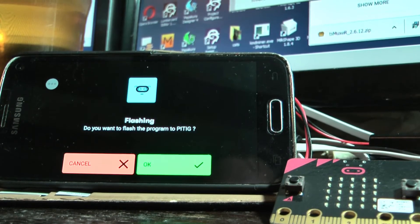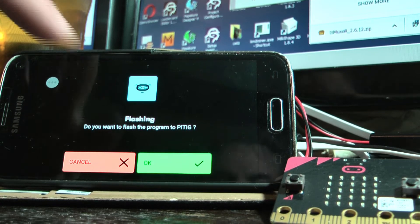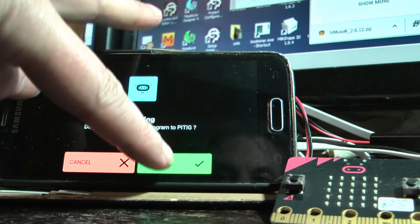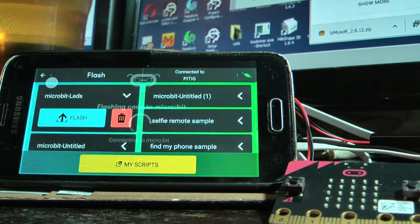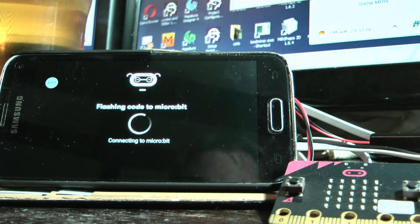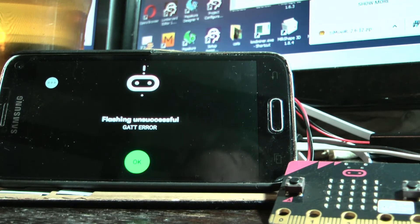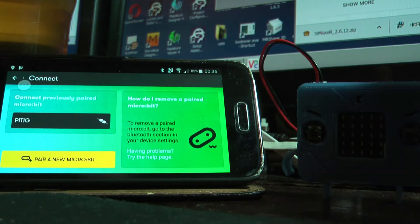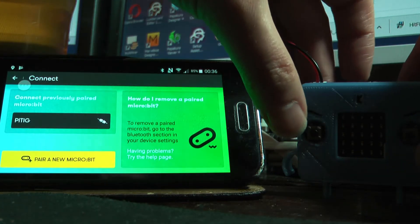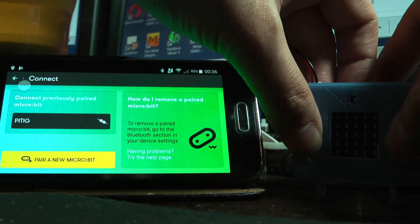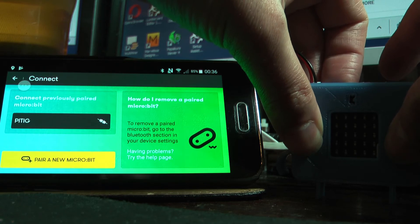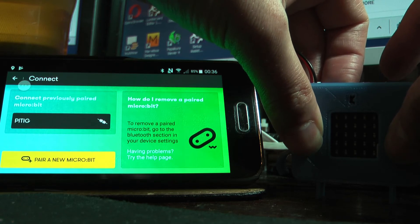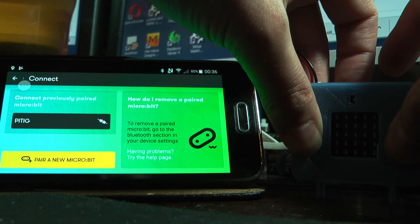So if you have used MicroPython to flash a program to the micro:bit, either via Bluetooth or via cable, then you will not be able to connect between Android and the micro:bit anymore. You won't be able to put the micro:bit into pairing mode because there's no Bluetooth module installed at that point.